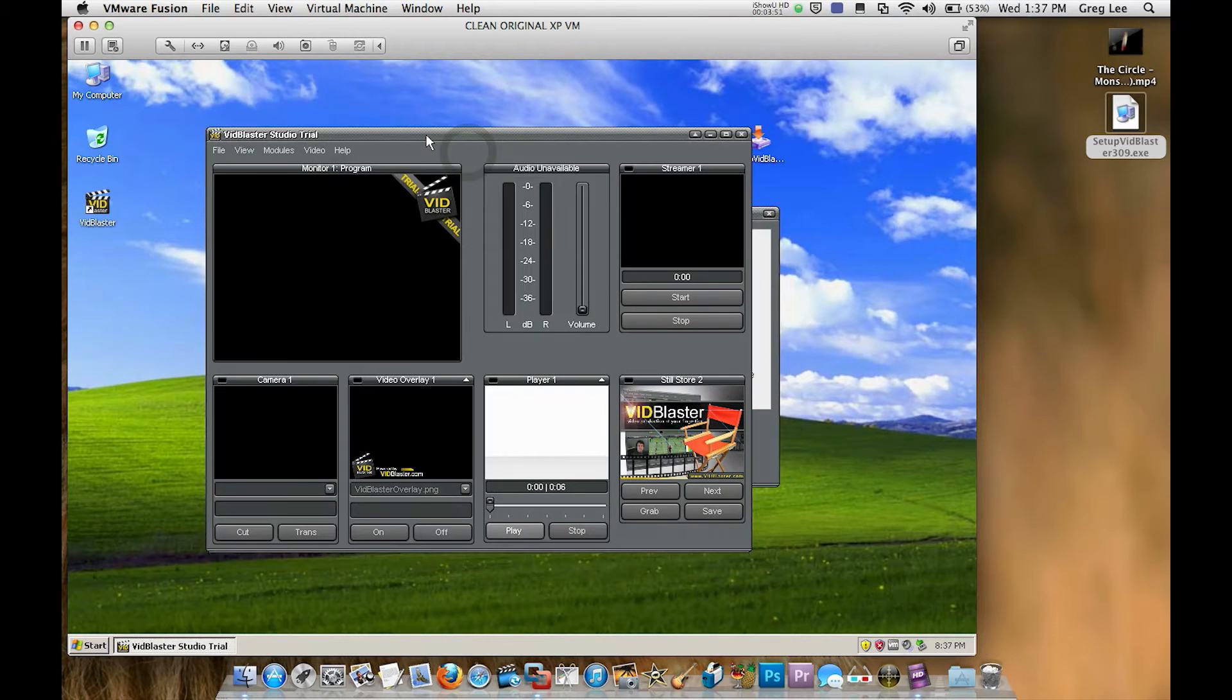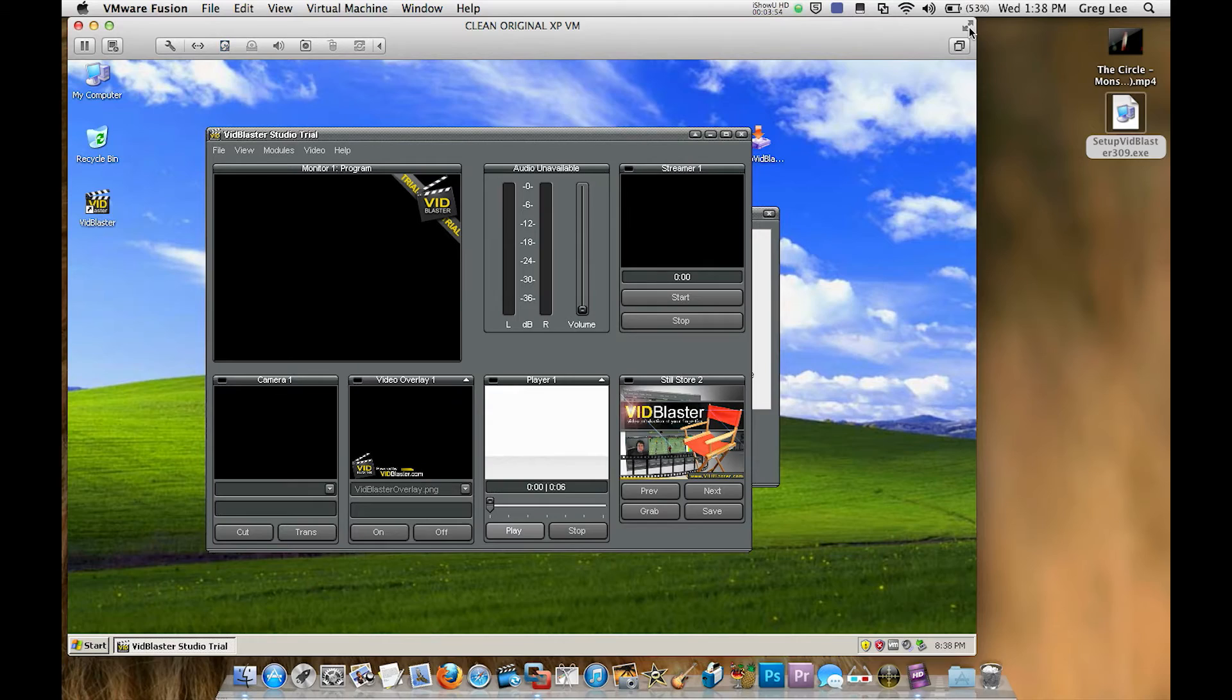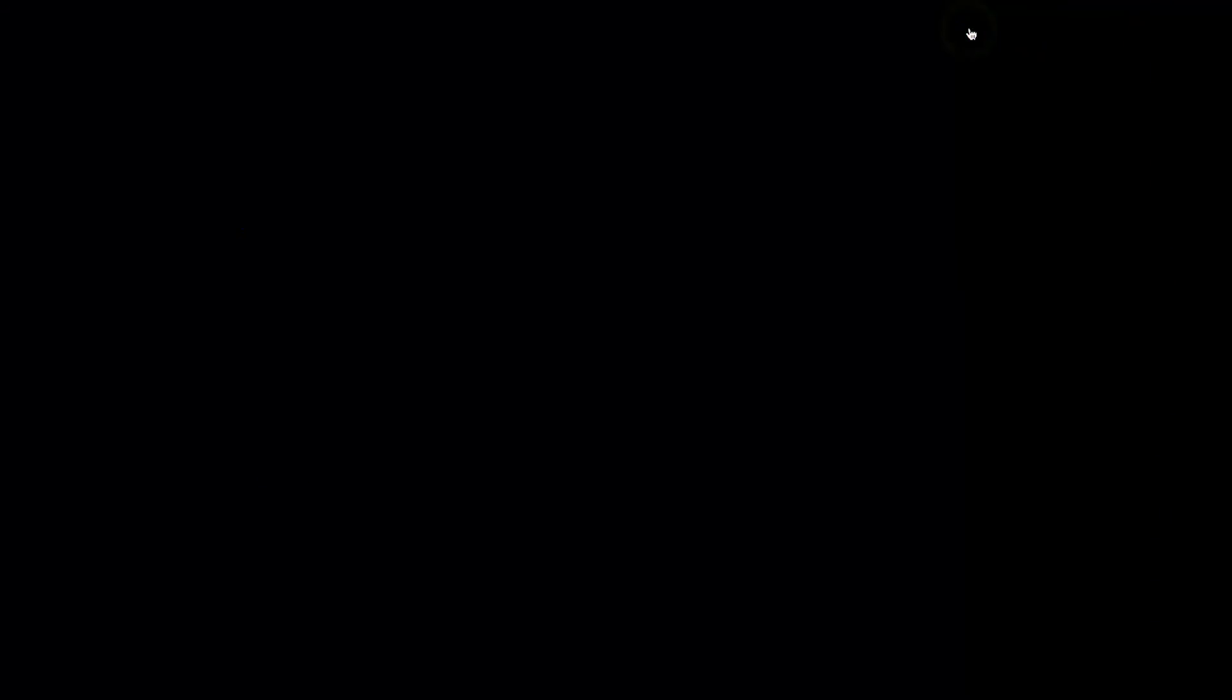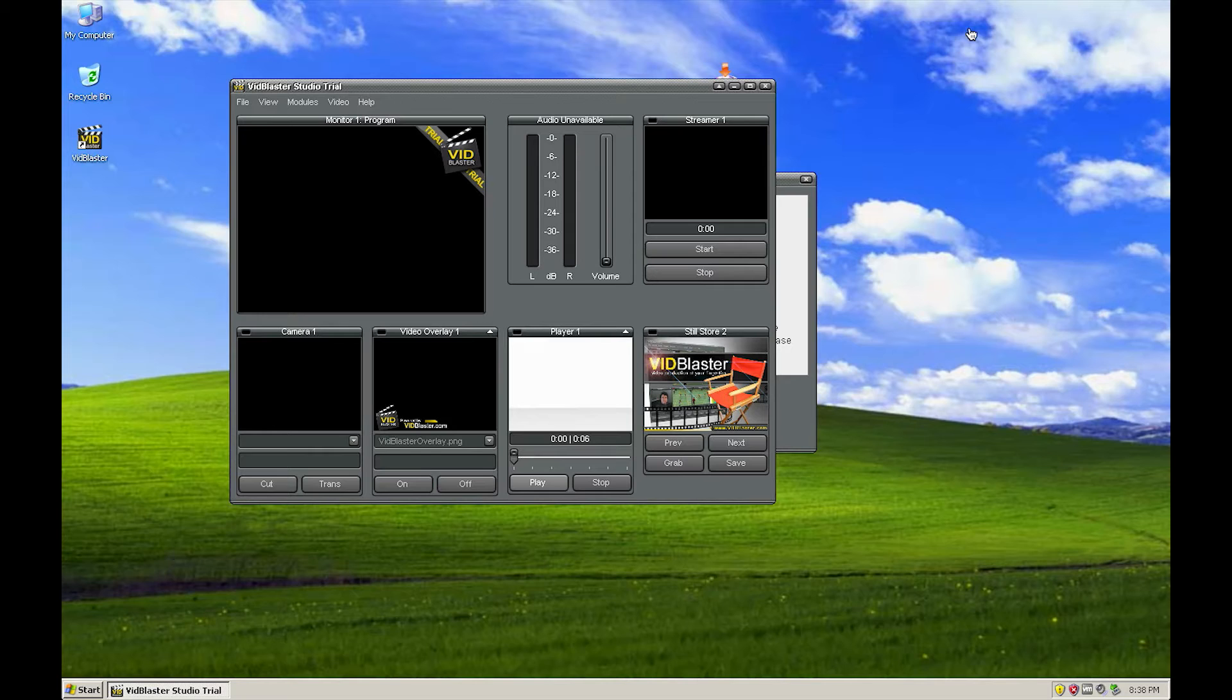So this is the default window, as you can see. At this point I might maximize this so we're just looking entirely at the XP screen here and not any of the windows, any of the Mac desktop.